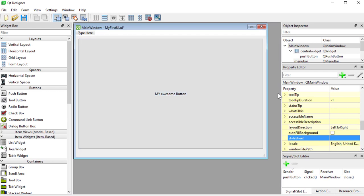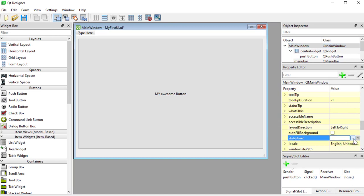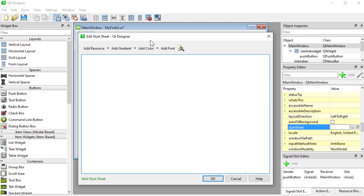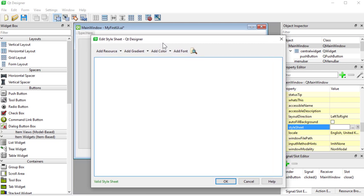Now if you're familiar with CSS — coming from web applications or something like that — this is going to be really easy to pick up. Let's go into main window and see what we can do. If I scroll down here to where it says stylesheet, I can write a stylesheet directly or press this button to open the stylesheet editor.